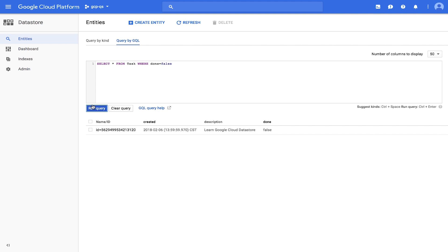The results show the task entity that you just created since its Done value is False. Congratulations, you've just stored and queried data in Cloud Datastore.